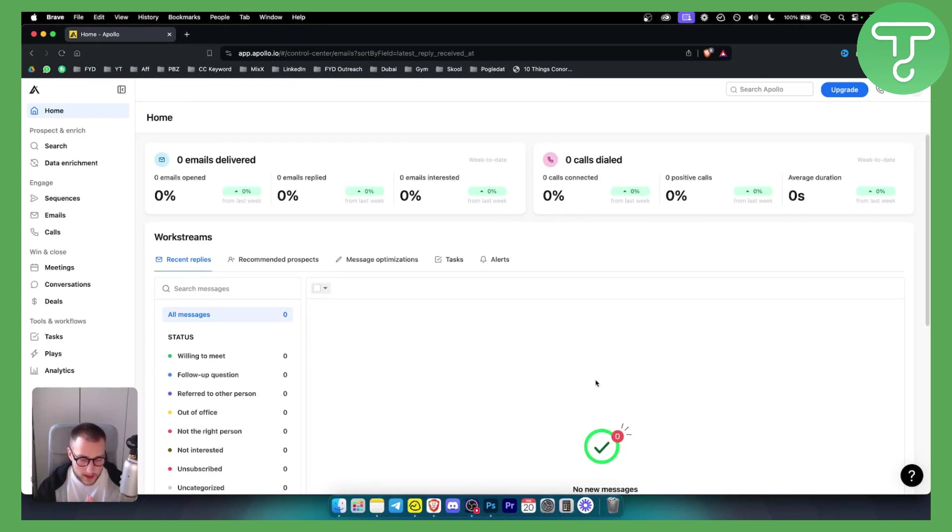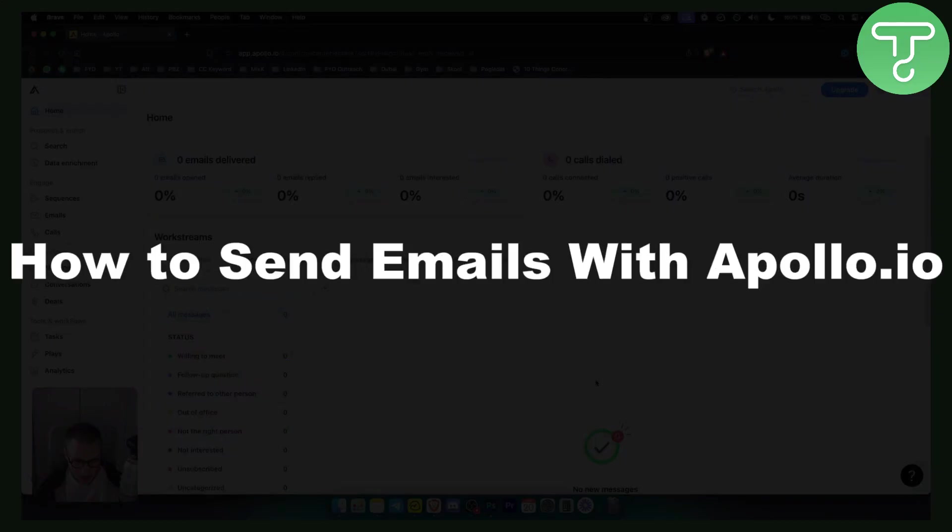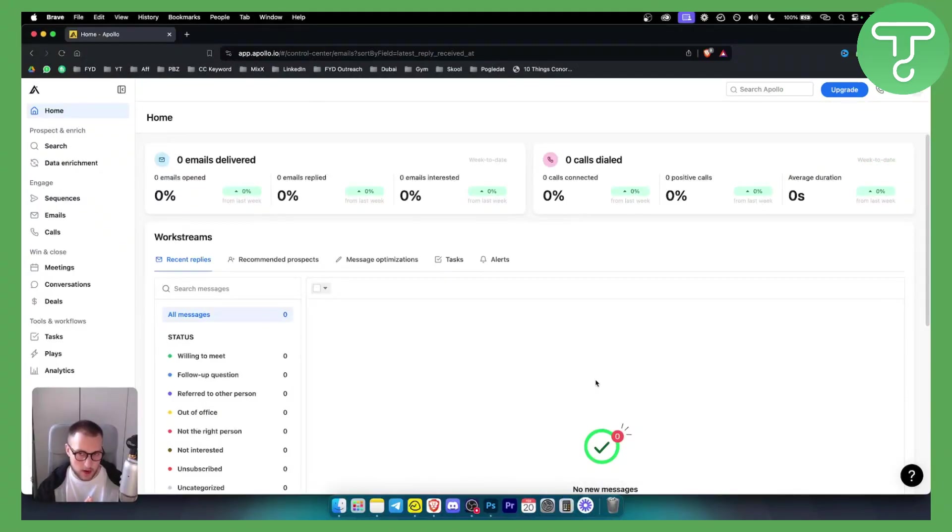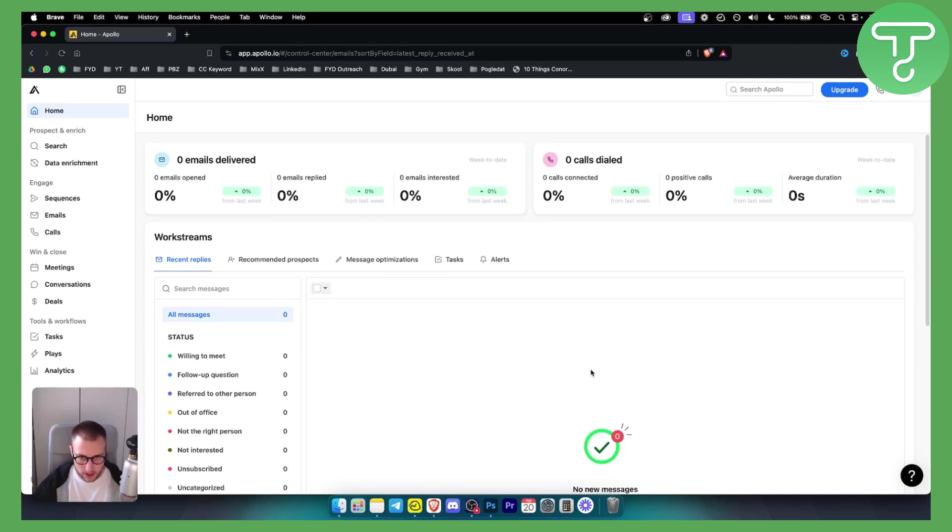Hello everyone, welcome to another video. In this video I will show you how to send emails with Apollo.io. Before we get started, make sure to subscribe and let's get started.